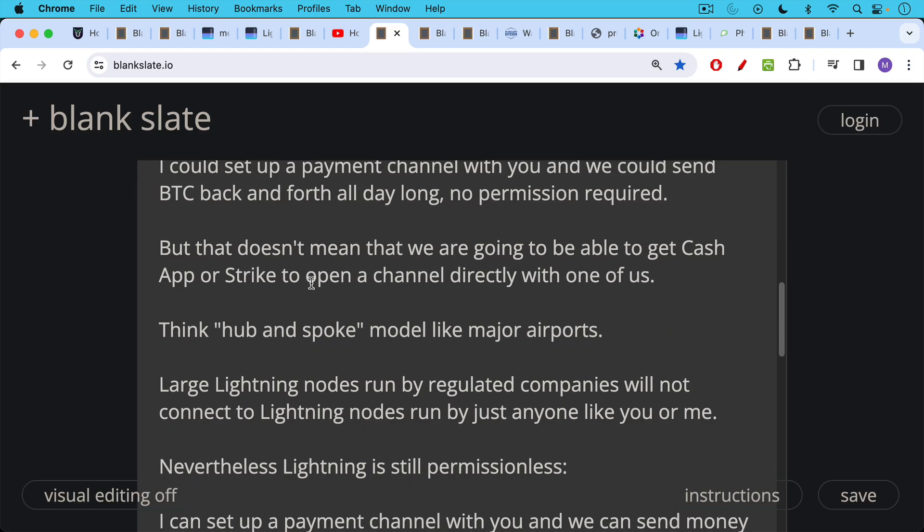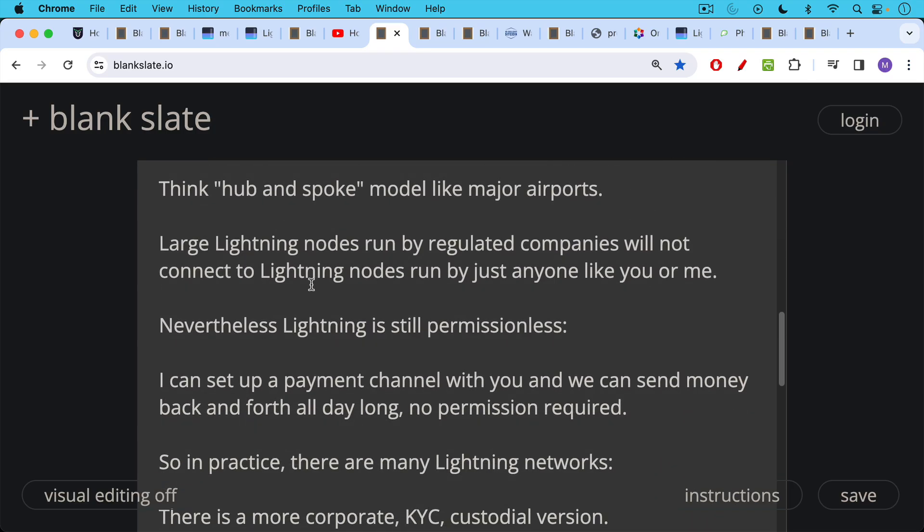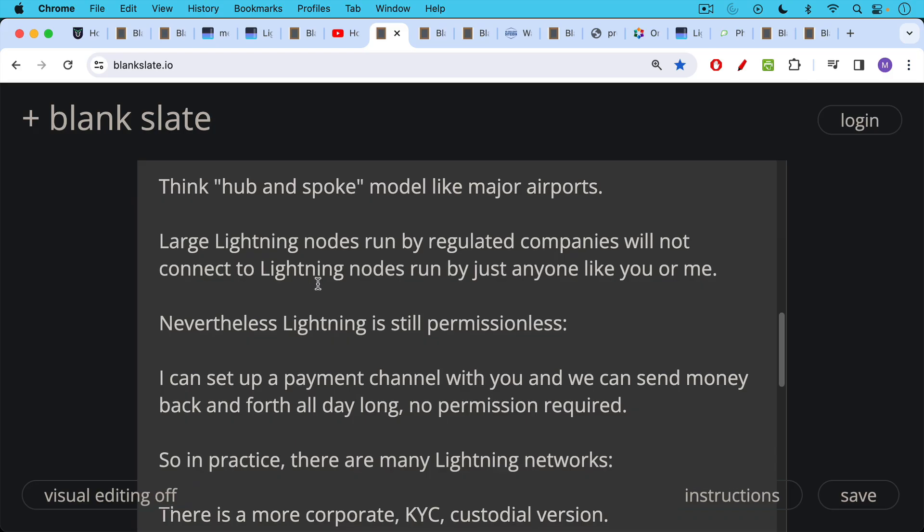Nevertheless, Lightning is still permissionless. So I can set up a payment channel with you. We can send money back and forth all day long. We can send it across the network as well as long as we're connected and we may be able to route around Cash App or route around Strike if we need to.